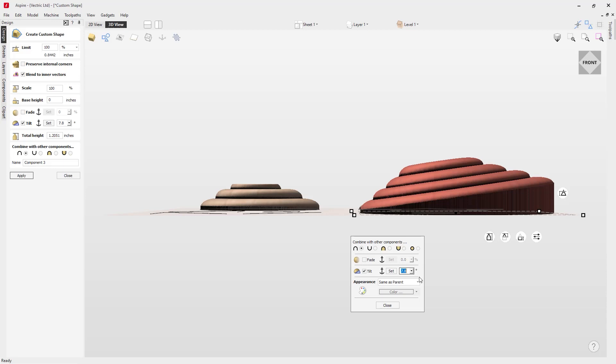That completes this tutorial on how to use the custom shape tool in Aspire. Thank you for watching.